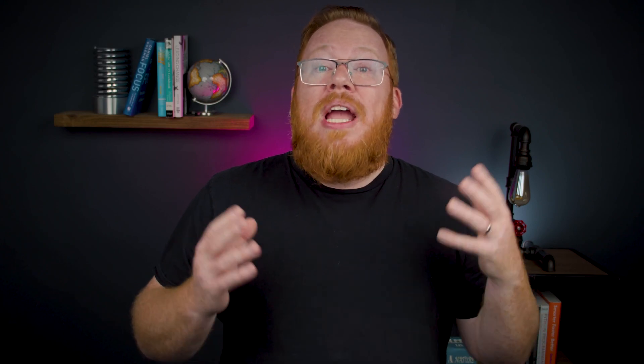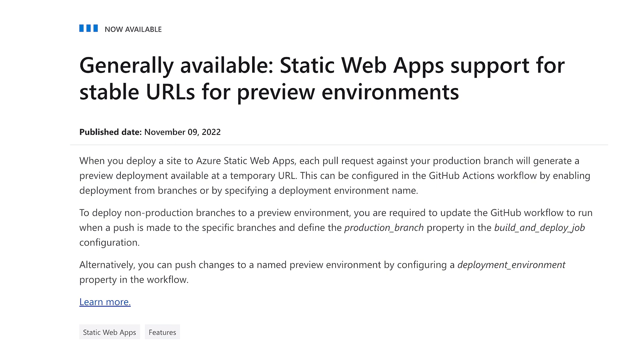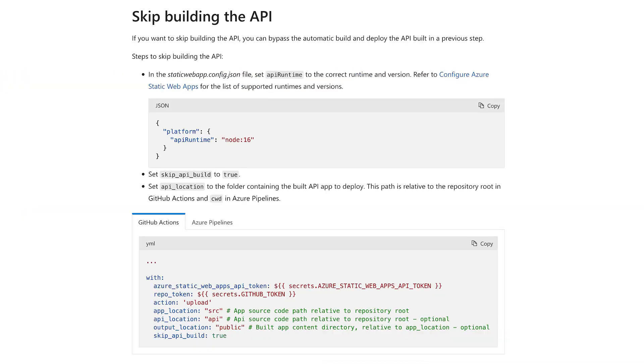In addition, you can now create named environments that are tied to specific branches. This will result in the same URL for the branch preview environment, and this feature is now also generally available. Finally, you can now specify a setting for your app that enables you to skip the building of the API if you don't need it within your app. This one is now GA as well.